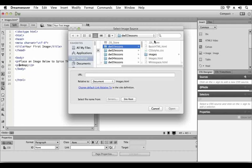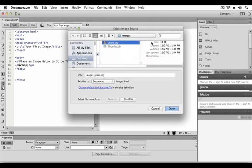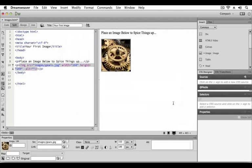When the select image source dialog box comes up, navigate to your DW01 lessons folder. Go into the images folder and select the gears image. Once the gears image is selected, click open and the image is inserted into the design view of the workspace. On the left hand side in the code view, you can see that the image element was added including the location of the source file and the width and height of the image.